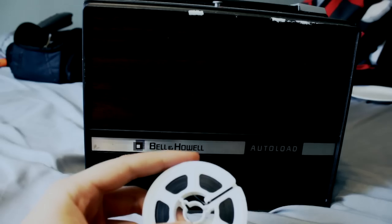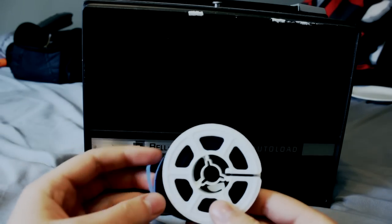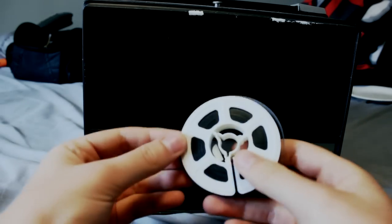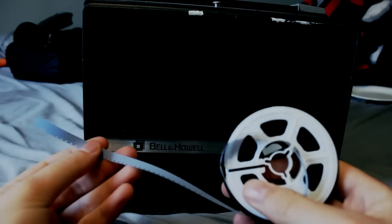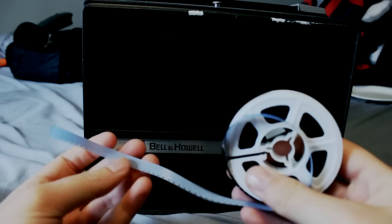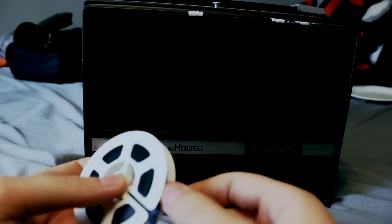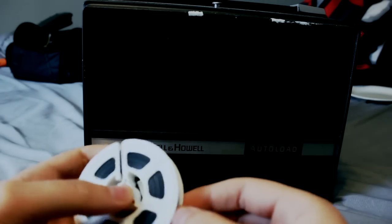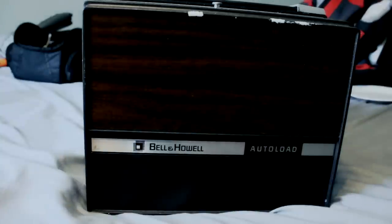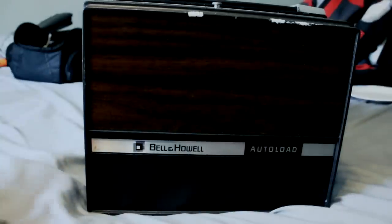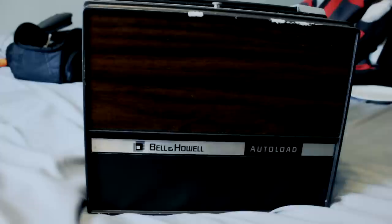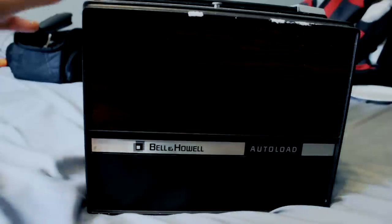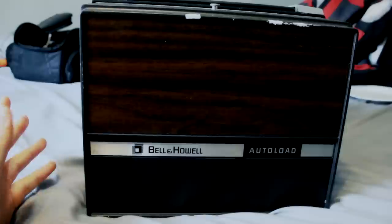And these films are specifically Super 8, and they're 8mm across. These were predominantly used from mostly the 60s up until about the late 80s or so, when mostly people used these.